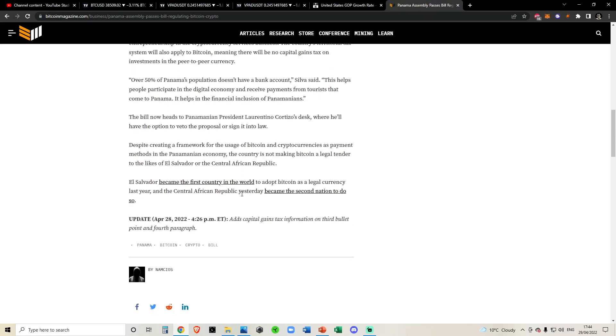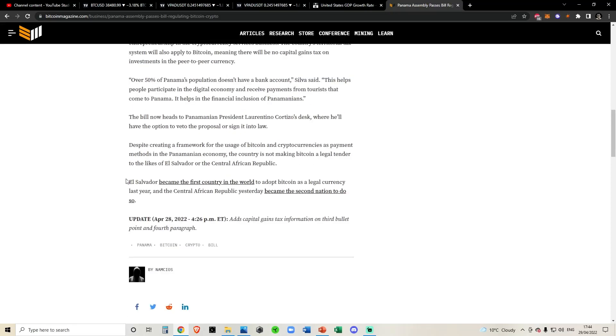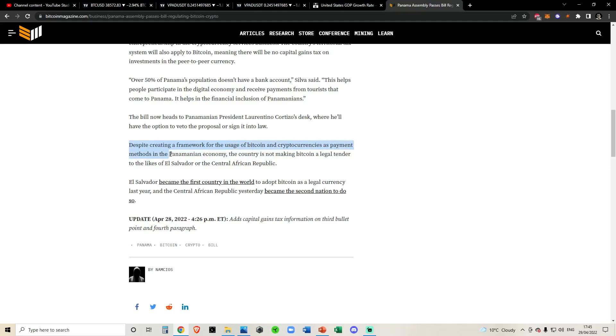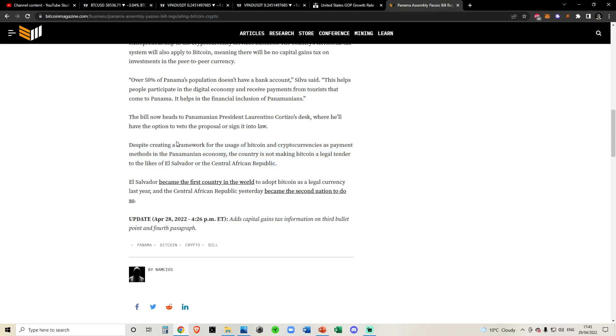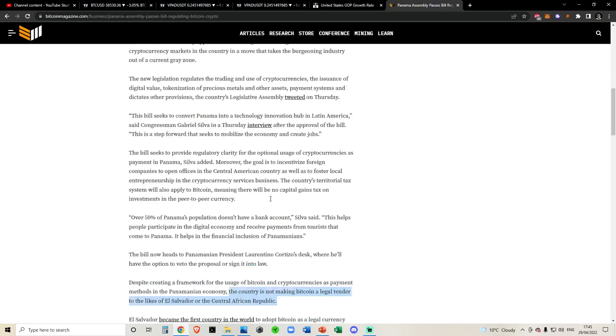So that is pretty much everything in terms of the news. You can also see here it mentions El Salvador. So despite creating a framework for the uses of Bitcoin and cryptocurrencies as payment methods in the Panama economy, the country is not making Bitcoin legal tender like El Salvador or the Central African Republic. So a very slight difference in the El Salvadorian bill.